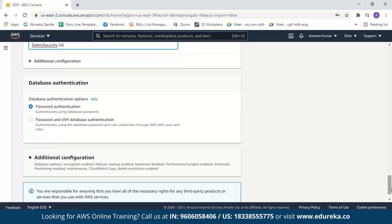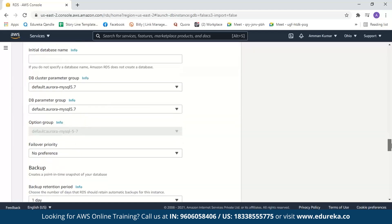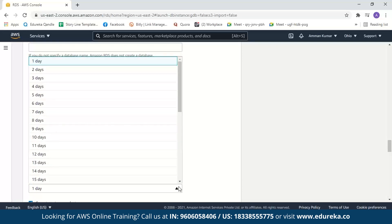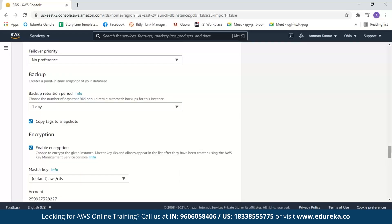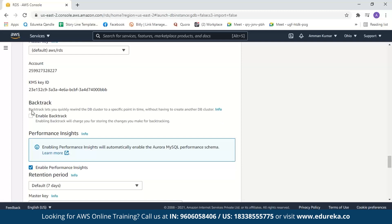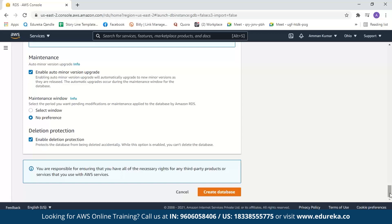Next we have database authentication. We'll select password authentication. For additional security you can select password and IAM database authentication. Next we have additional configuration including database options and backup, which creates a point-in-time snapshot of your database. You can select how many days the backup retention period should be. You can also enable encryption which encrypts your database instances. Next you have backtrack, which rewinds the database cluster to a specific point in time. You can also enable monitoring, which by default is enabled and helps you see how different processes or threads use your CPU. We'll leave all of this at default and click Create Database.